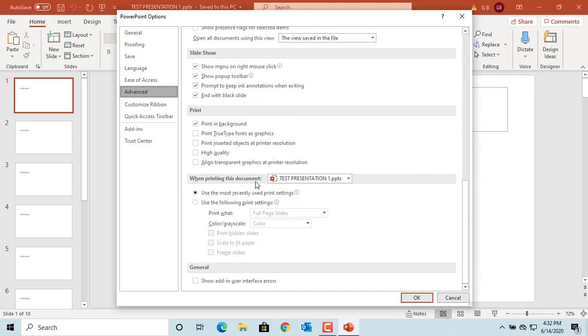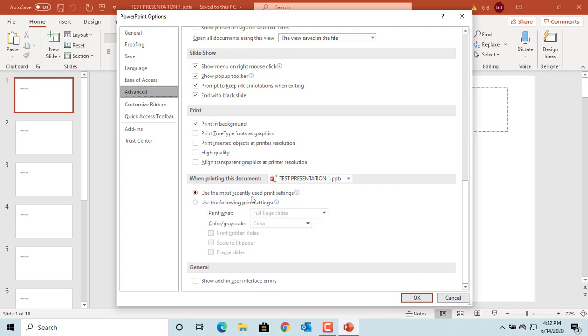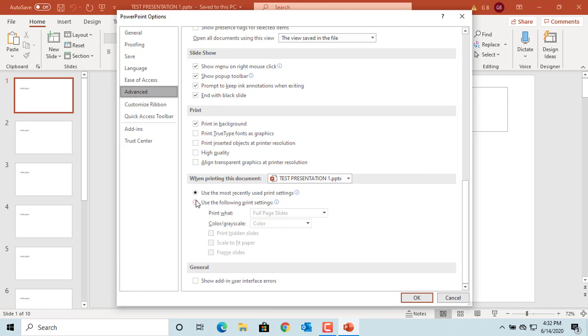The default is to use the most recently used print settings. Select 'Use the following print settings.'